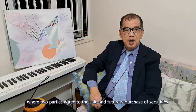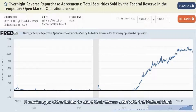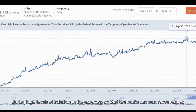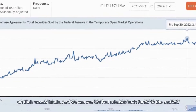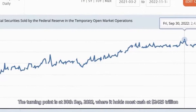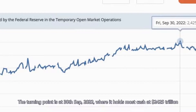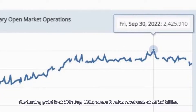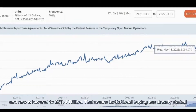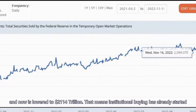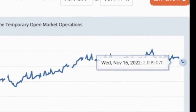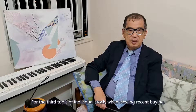A repurchase agreement is a short-term borrowing where two parties agree to the sale and future repurchase of securities. It encourages banks to store their excess cash with the Federal Reserve during high levels of inflation, so banks can earn more returns on their excess funds. The Fed releases such funds to the market. The turning point was at 30th September 2022, where it reached the most cash at $2.425 trillion and has now lowered to $2.114 trillion. That means institutional buying has already started but is still at a limited level. Mind that if it breaks the level of $2.0 trillion, we need to take care.